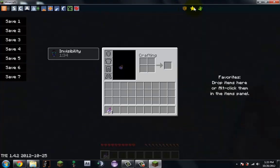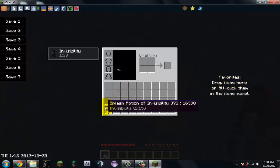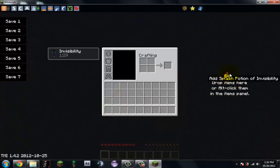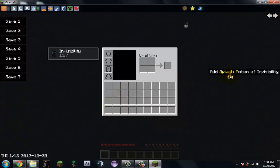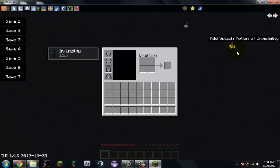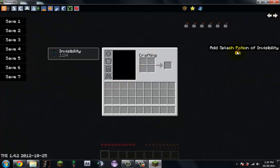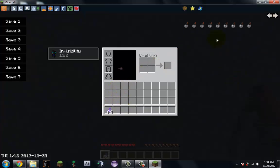These... favorite. Drop items here. Drag, drop. Shows your favorite items. So if you really like invisibility potion, put them there.